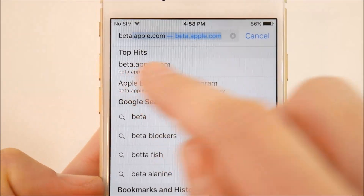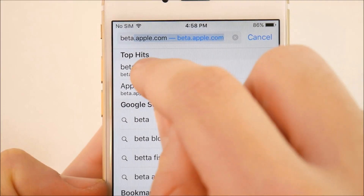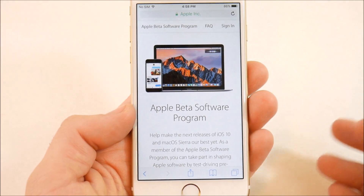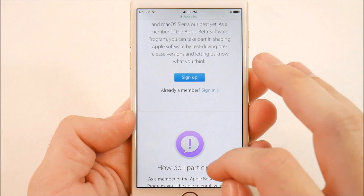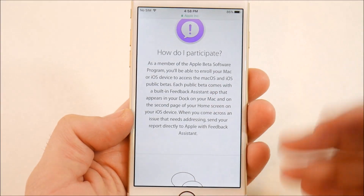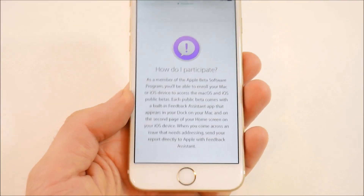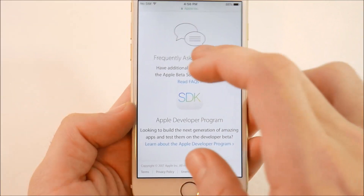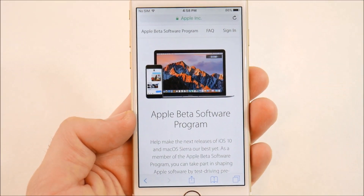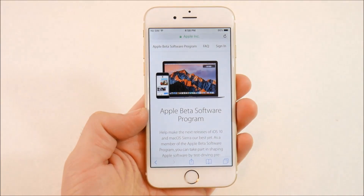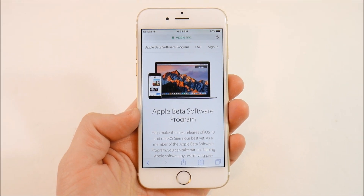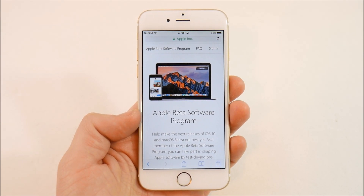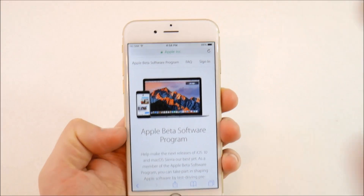It should appear in the top hits — beta.apple.com. Click that to go there and you can see the Apple Beta Software Program. Scroll through and it will show you an article about how to participate. If you are a first-time user, I recommend reading it. You're basically installing pre-release software that's not yet official or public for your iPhone or iPad.